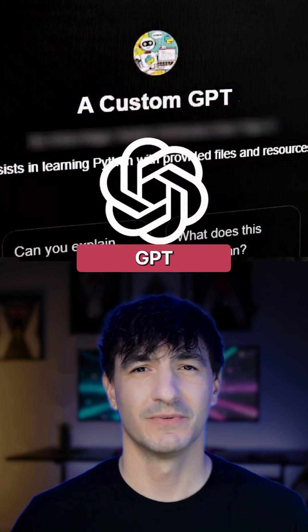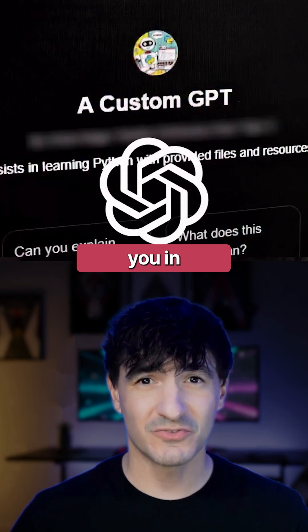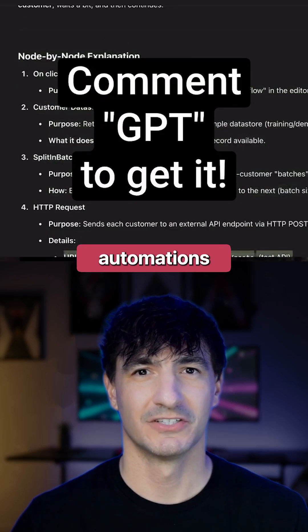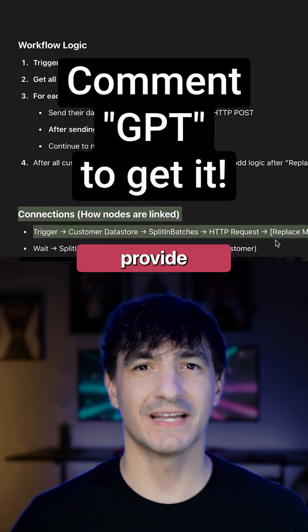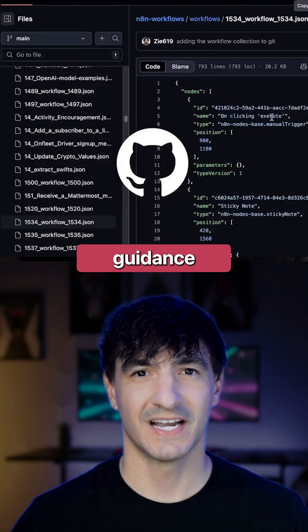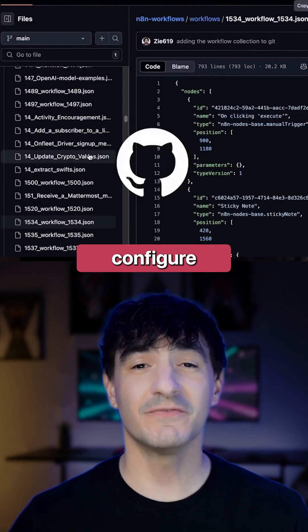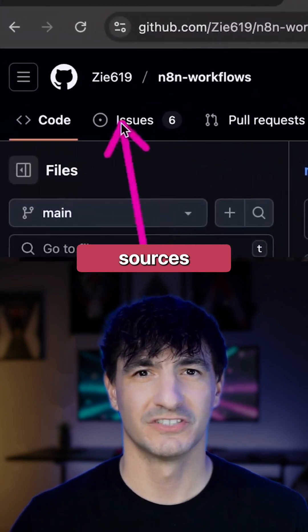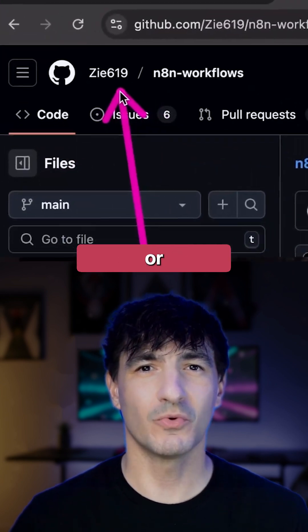This specialized custom GPT will assist you in analyzing N8N automations and provide step-by-step guidance on how to configure them if you are importing from sources like GitHub or YouTube.